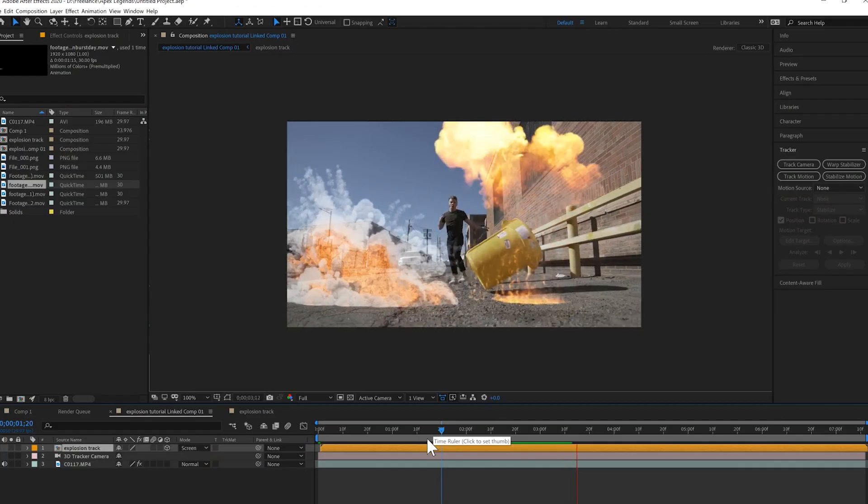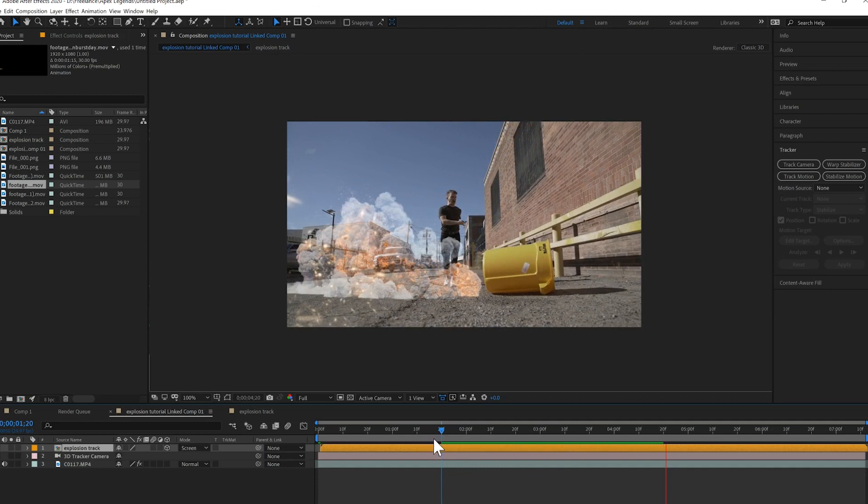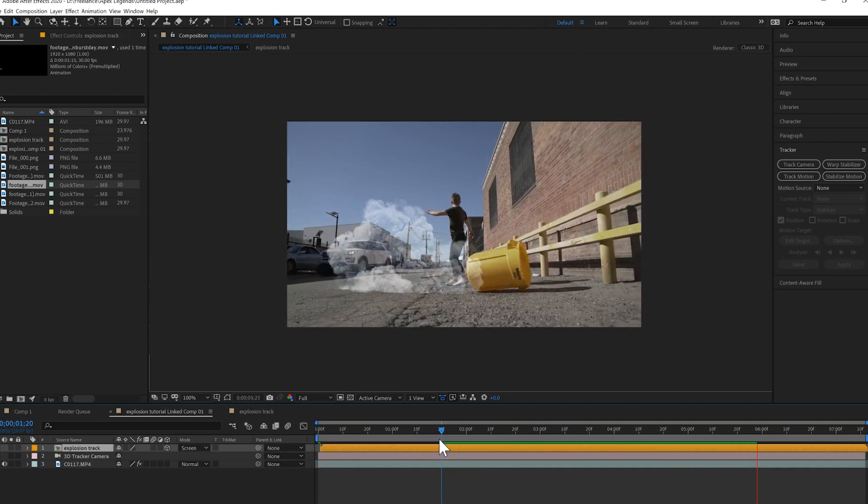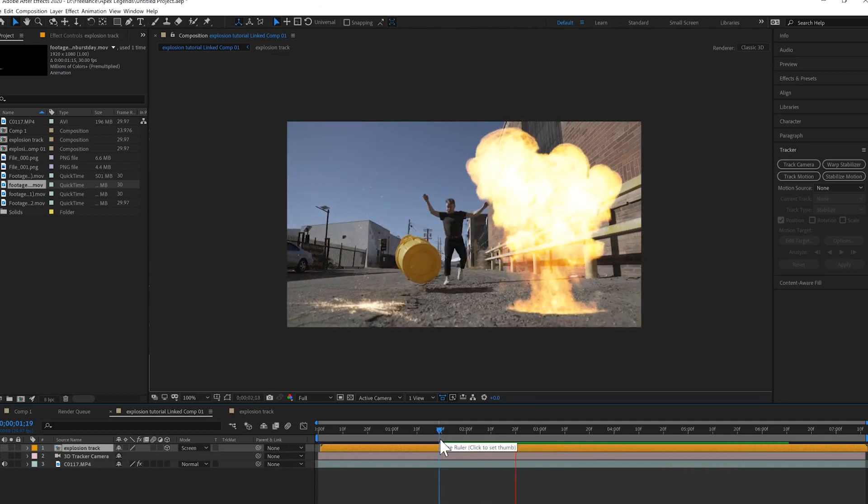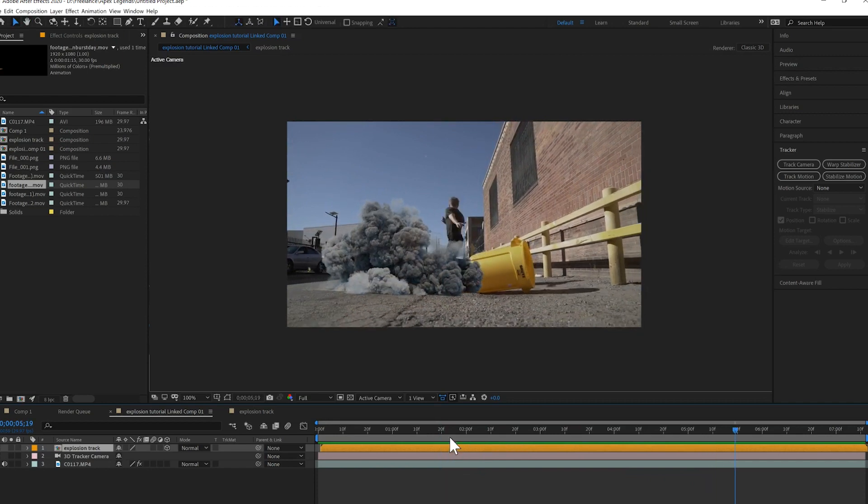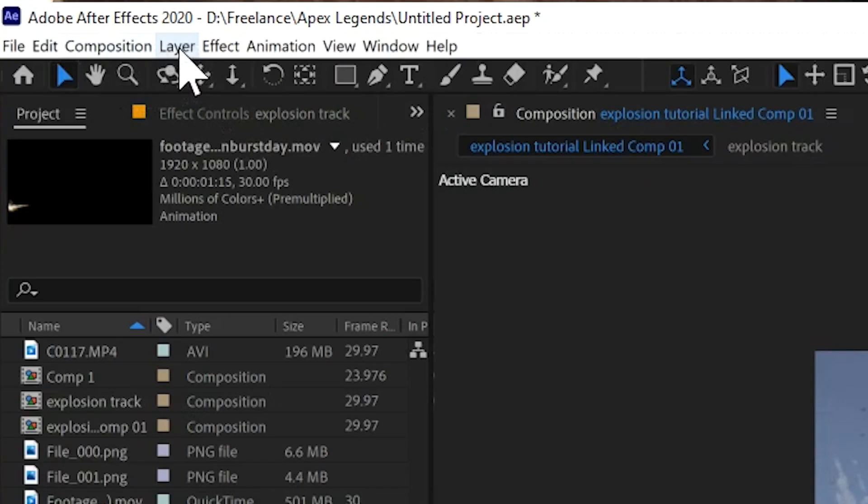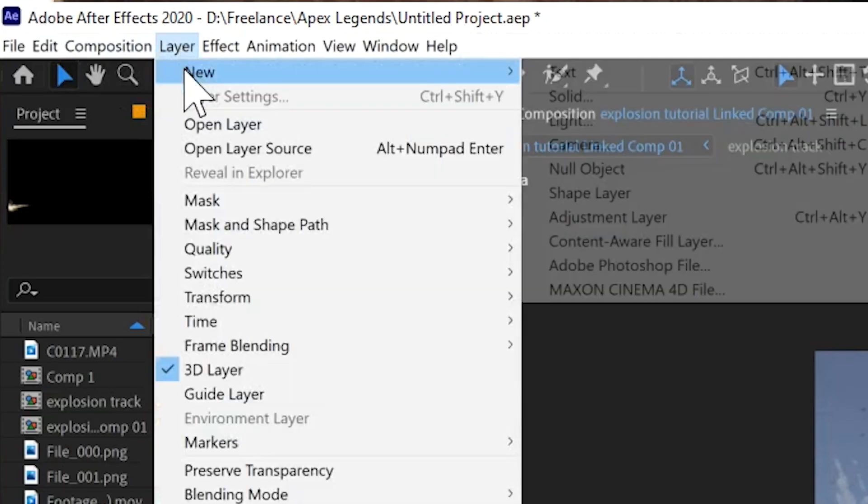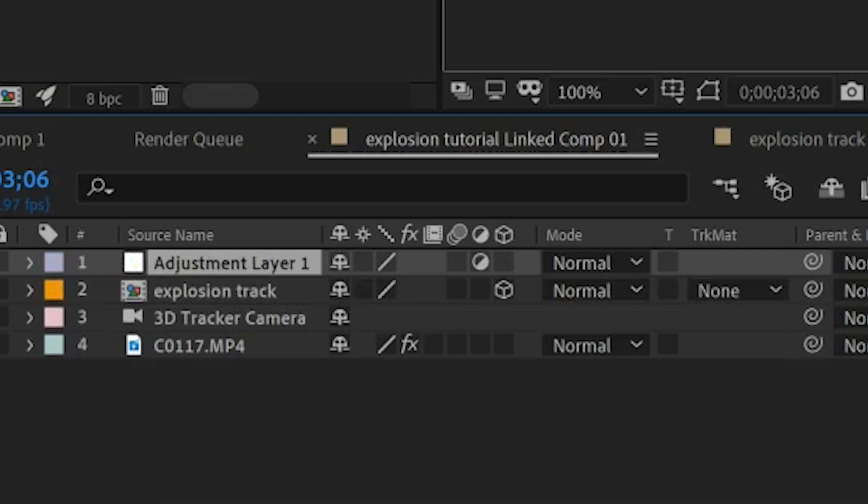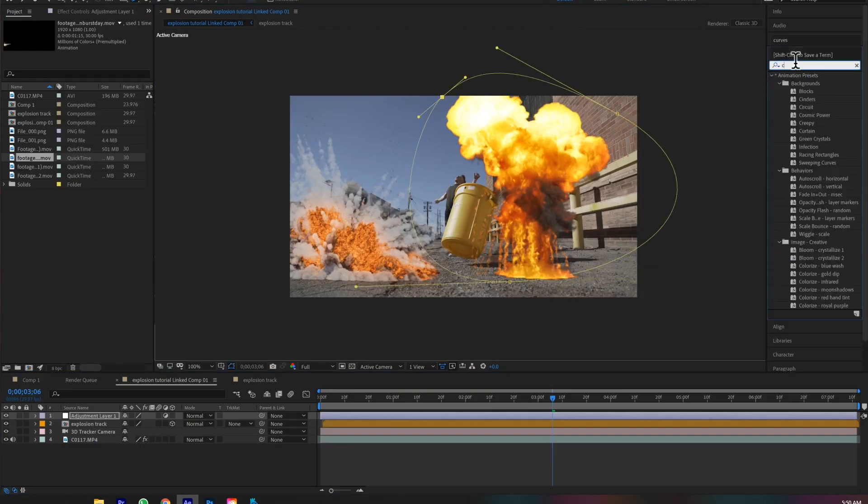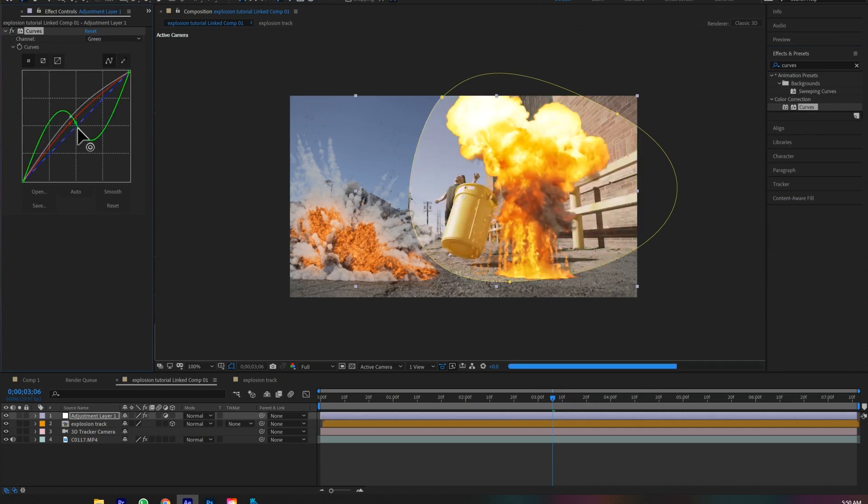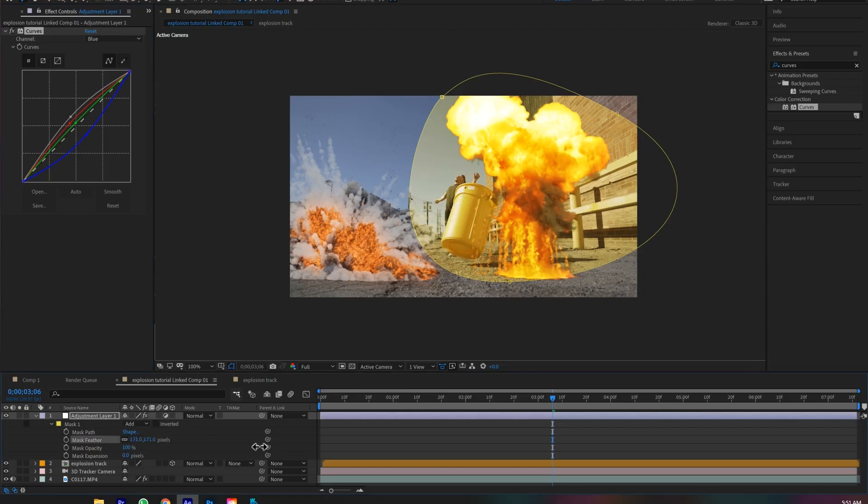And now that I'm happy with the explosions and sparks tracked into my original scene, we want to blend them in a little more to look like they were actually in that scene. We don't want them to look like these green screen assets that are just dropped in. So I'm going to create a new adjustment layer and then grab the pin tool and create a mask around the explosion. I will grab the curves effect and put it on the adjustment layer and just create a yellow color.